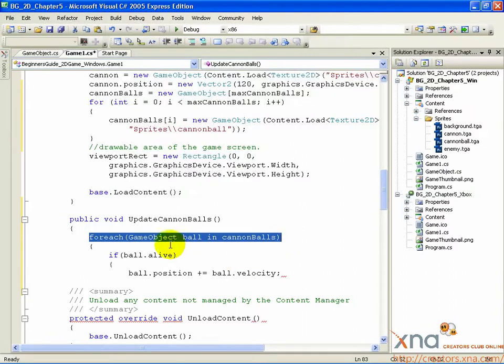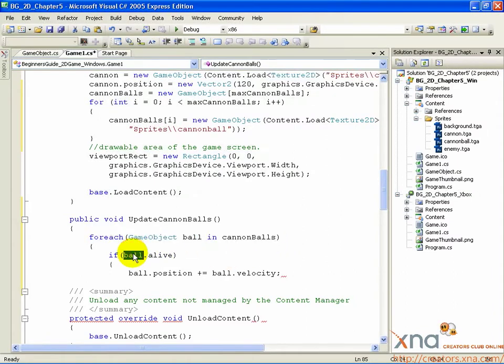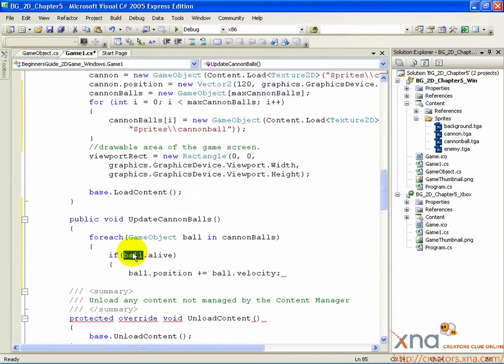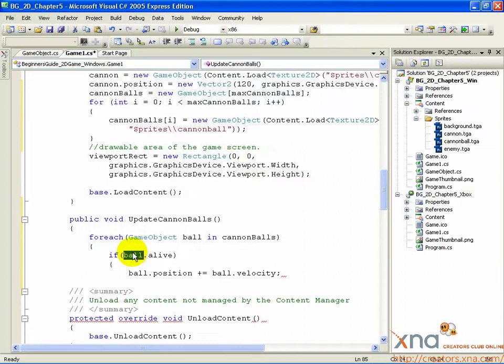It creates a variable called ball inside the loop. Ball represents whichever game object array element we're currently looping through. We act on ball as a single object, and the loop will execute whatever code we perform on ball on every game object in the array, one at a time.